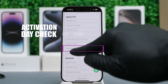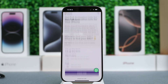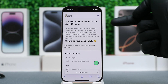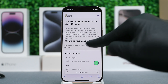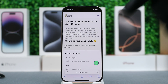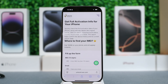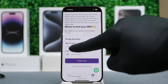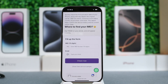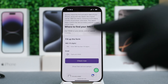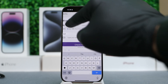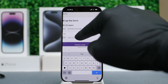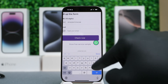For this example, we're going to use Activation Date Check. This will generate a full report using your IMEI number, which will tell you the exact activation date and much more. I'll show you how it works. First, insert your IMEI number — that's the number we got a few seconds ago.